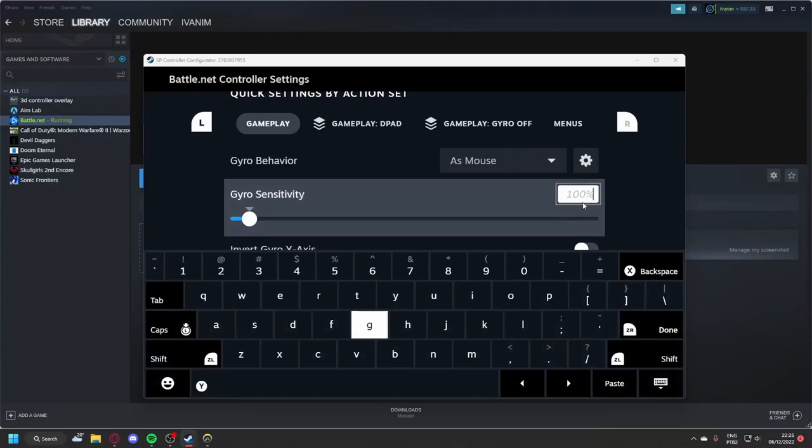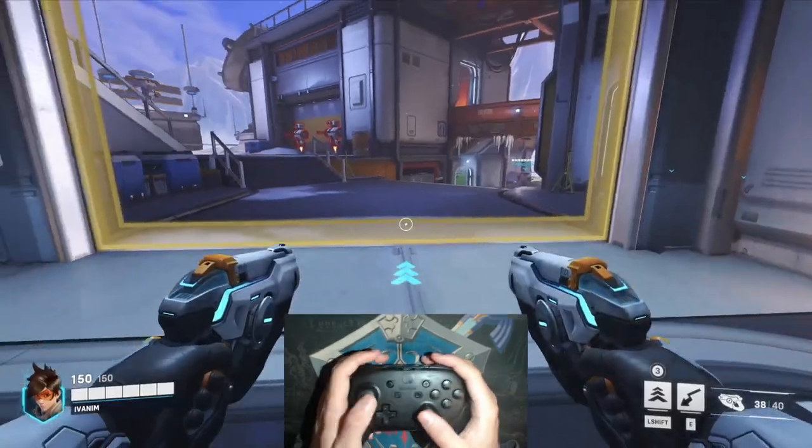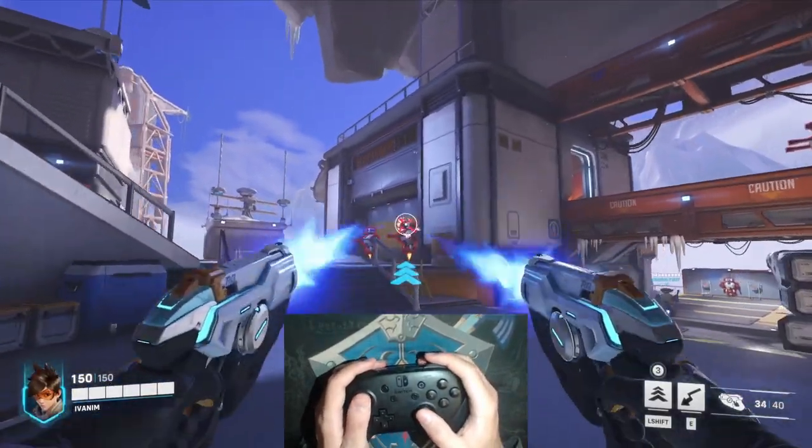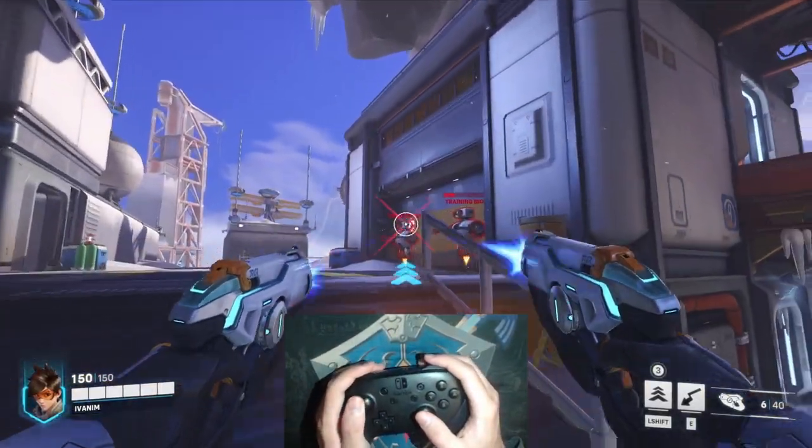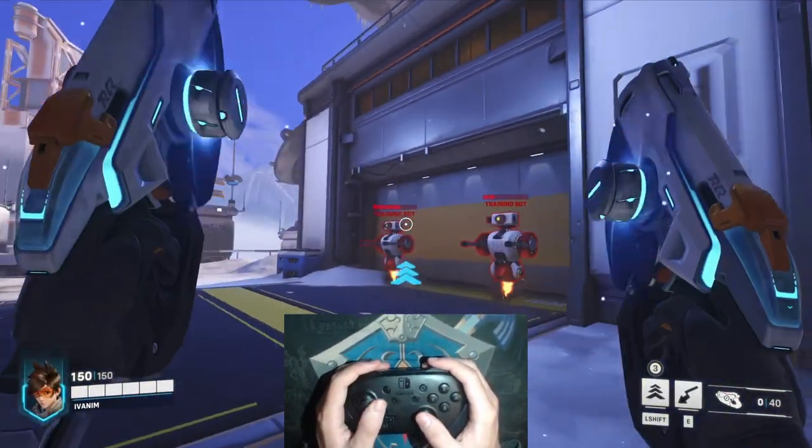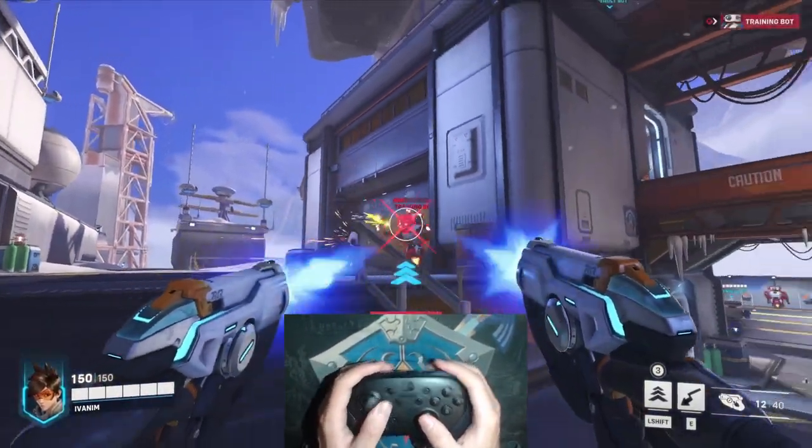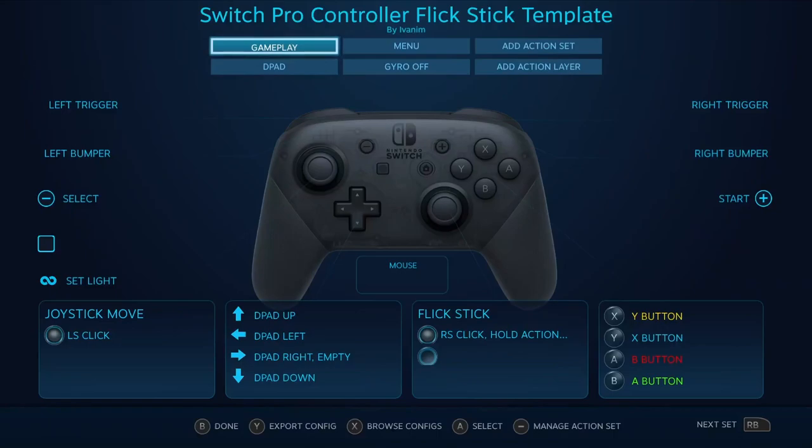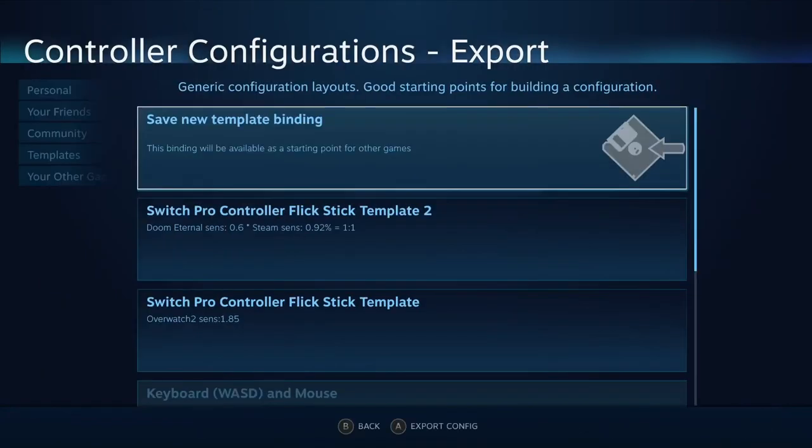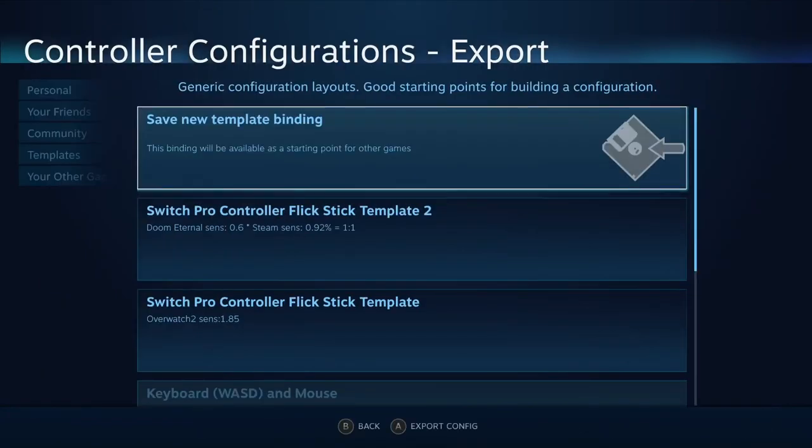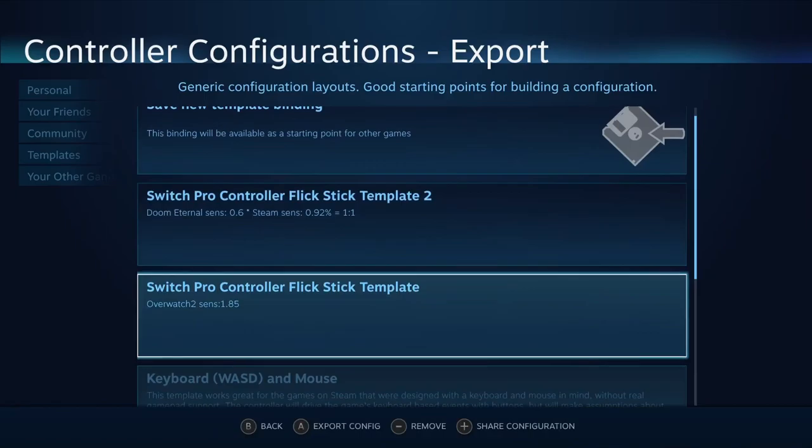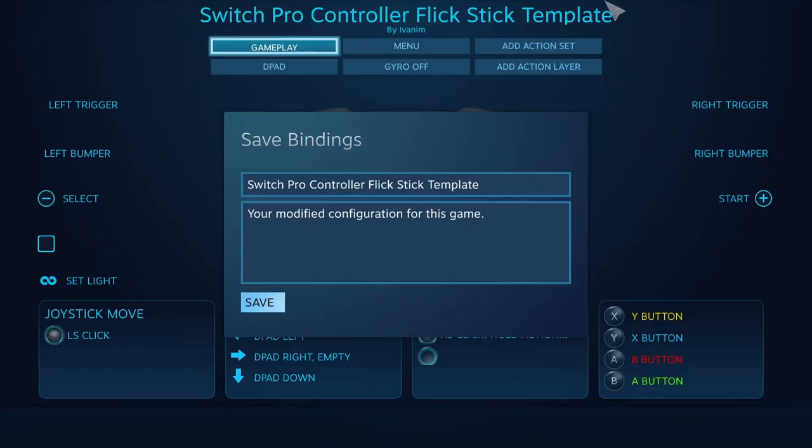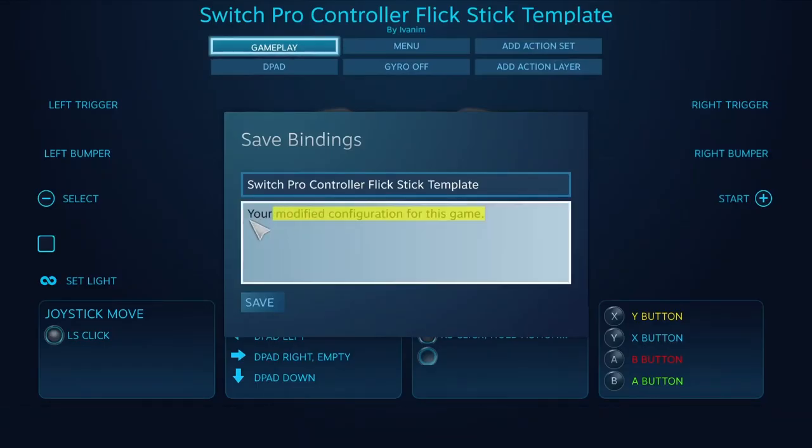I like 195%, and now boom, perfect settings. Don't forget to export this config as a new template, but don't forget to write down in the description the game sensitivity because that will be important later.